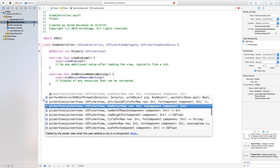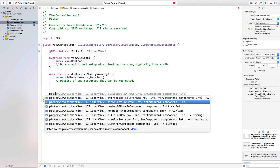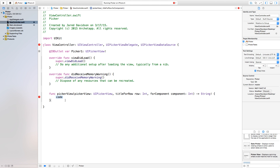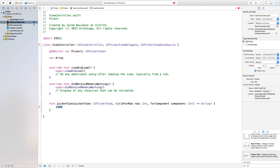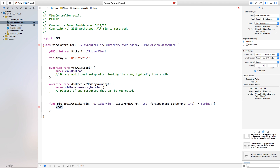Down here, type 'pick' and it should give you some options. We want 'pickerView titleForRow'. It wants a string to return, so we're grabbing a string from an array that we'll create now. Go up here and say 'var array = ["hello", "world", "This is Jared"]'. So we have three objects and these will be the titles used for each row in the picker view.